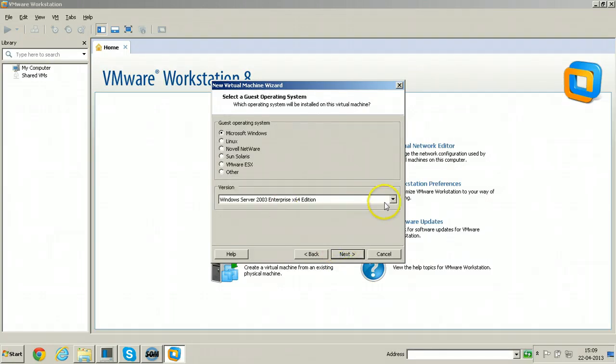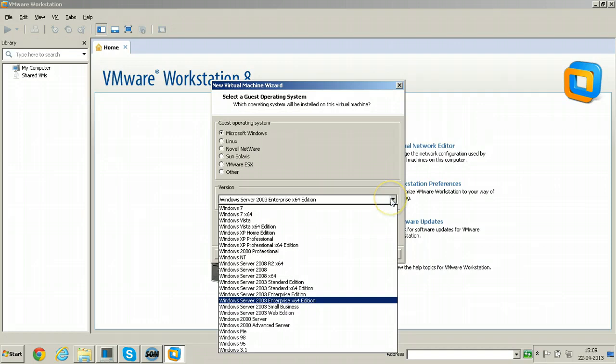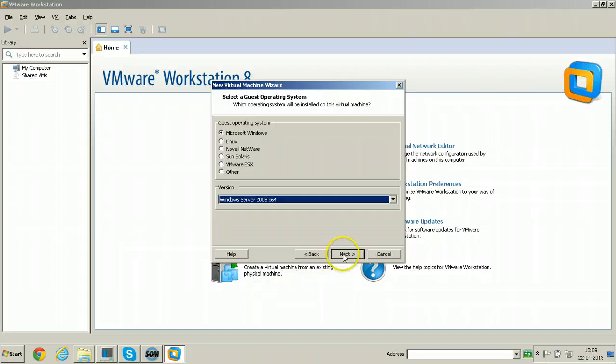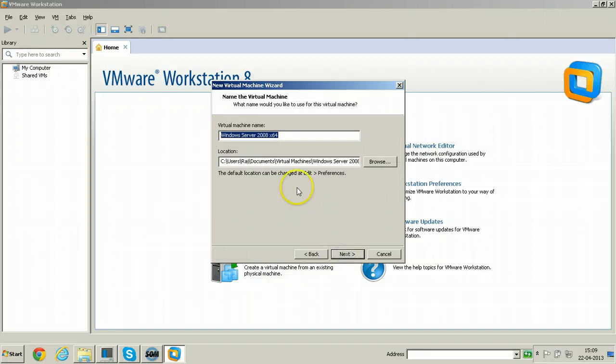The operating system which we are going to install is Windows Server 2008 X64. Click Next here.